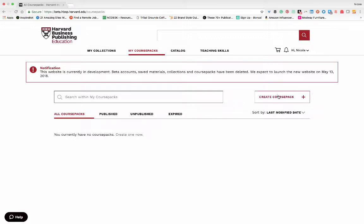Here on the right-hand side you'll find the create course pack button. Let's click on it and begin.